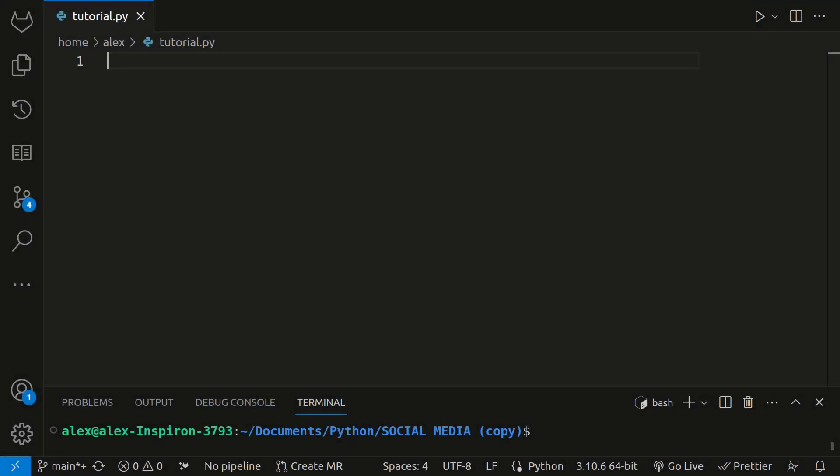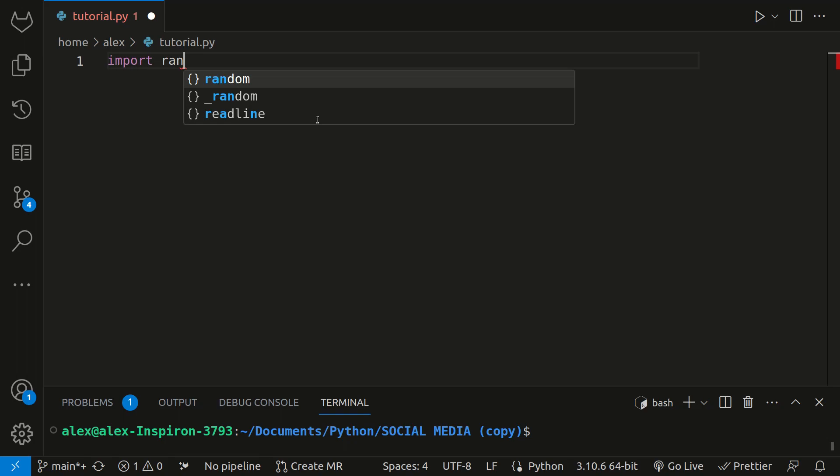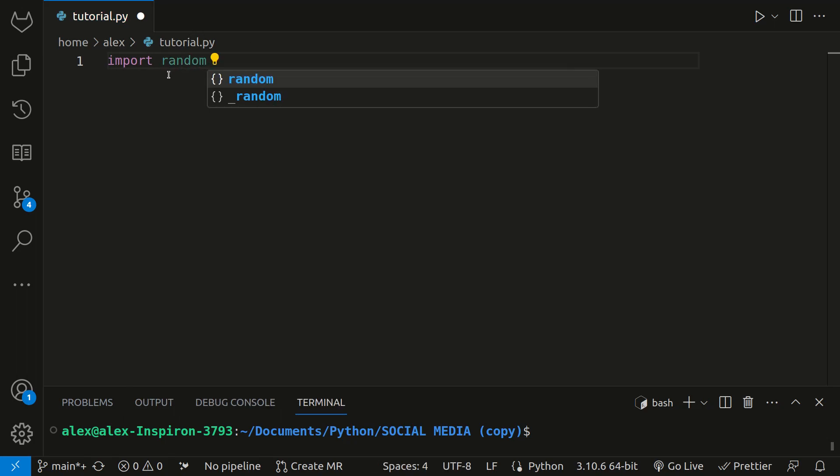Alright, let's dive into our code. We can import random. In most programs, all the import statements are at the top. So here we have our import statement.